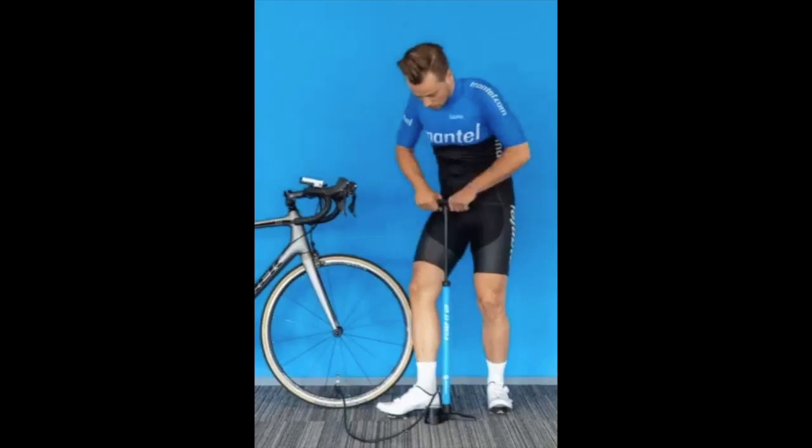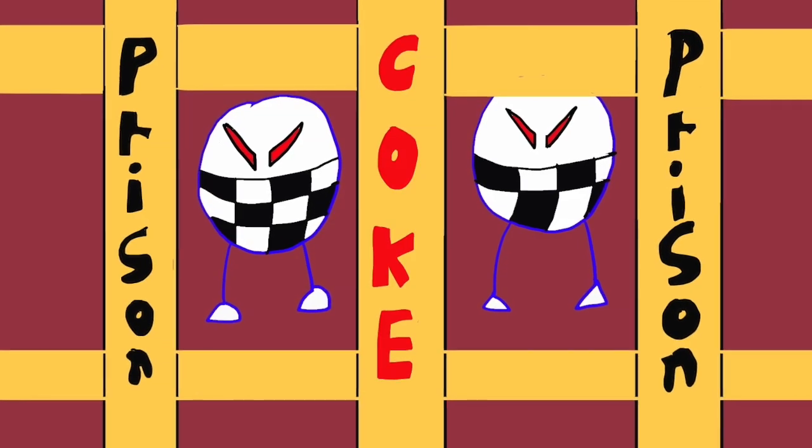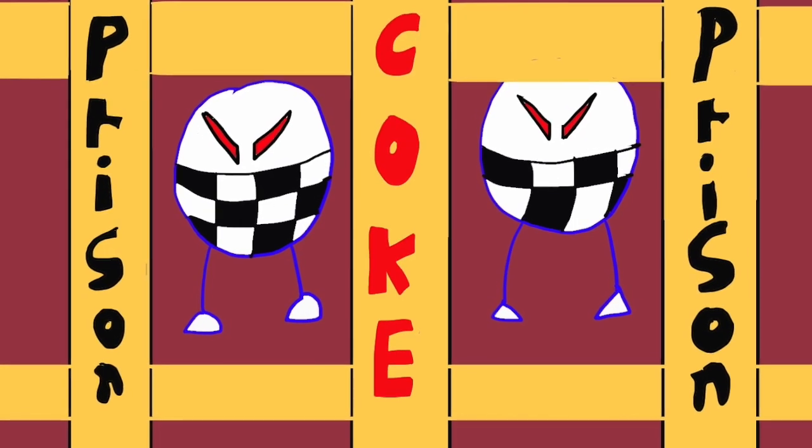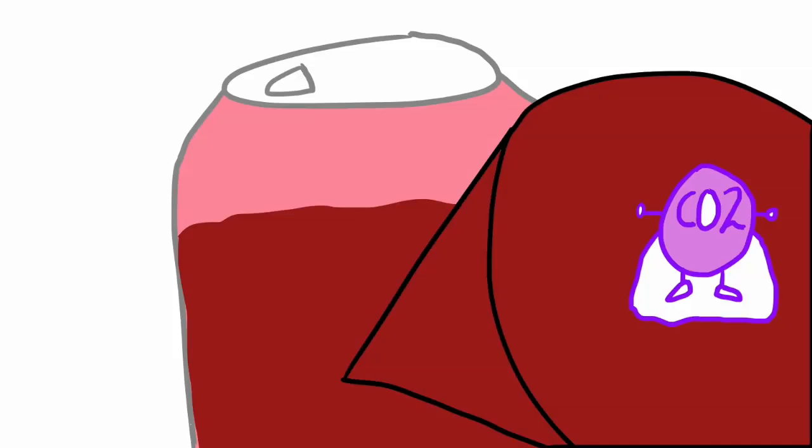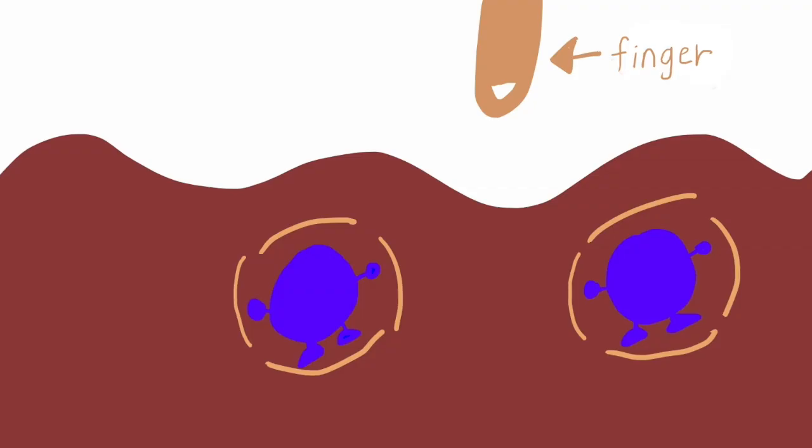As you all may know, coke is full of CO2. CO2 is compressed as if CO2 is inside the coke prison. CO2 inside coke is very unstable, just waiting for a chance to escape.